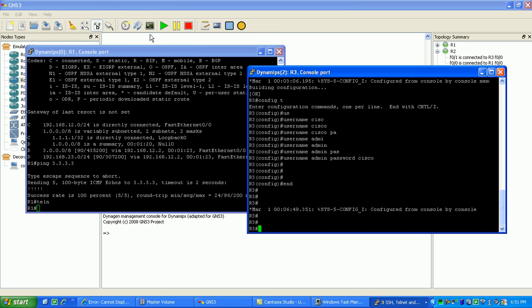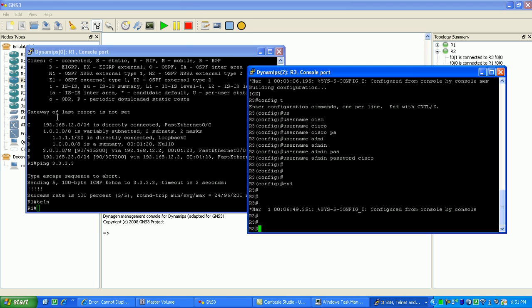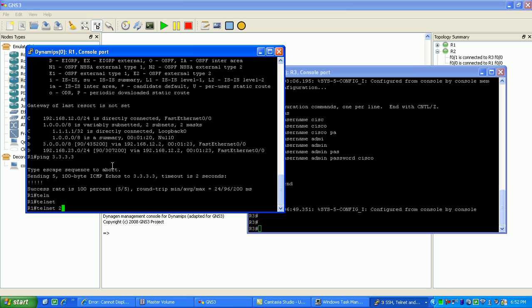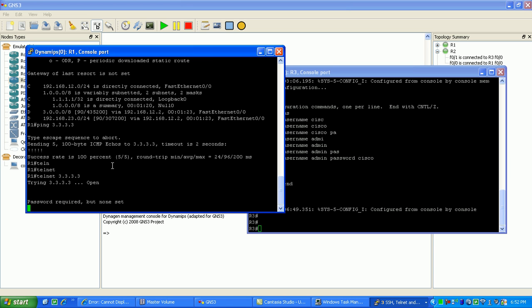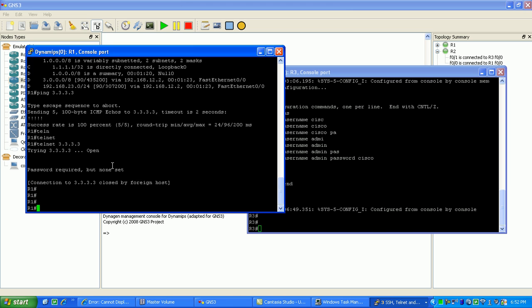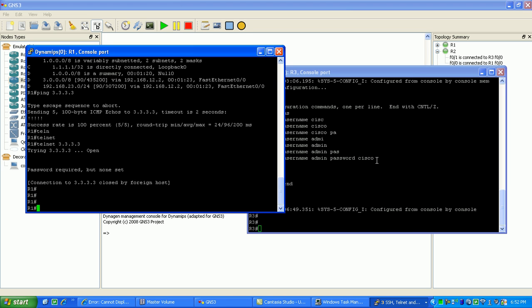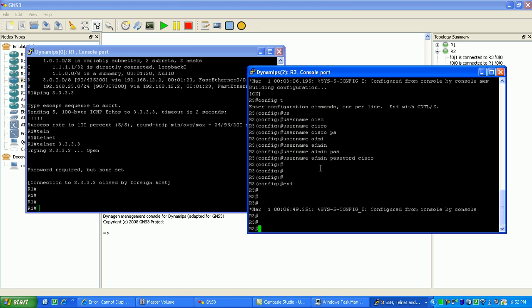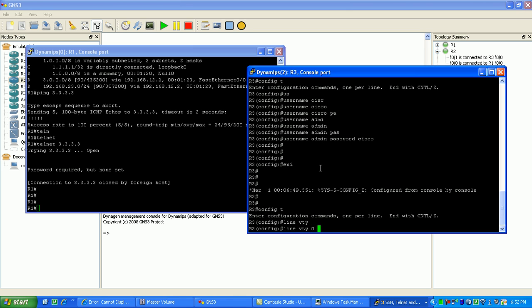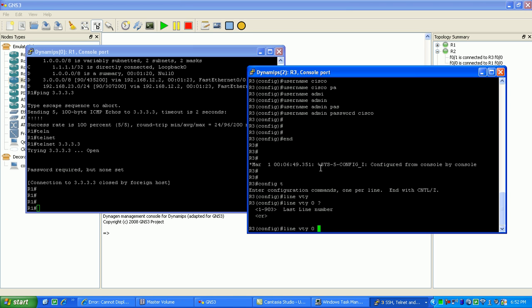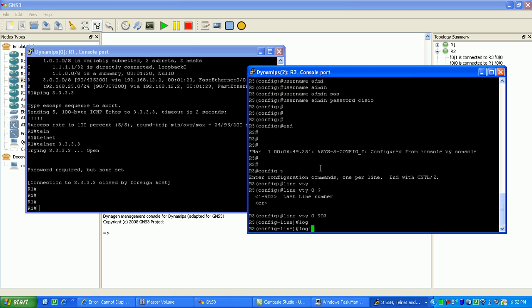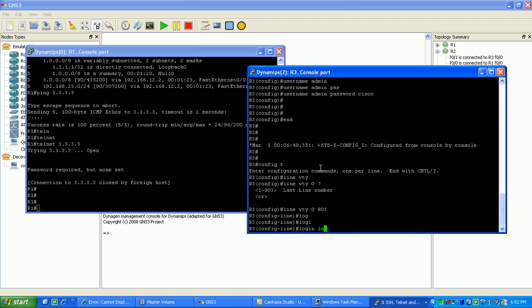Okay now that we got the user created on router 3 let's go to router 1, let's see if we can telnet over. As you can see it's still not letting me. It's because on router 3 we didn't set the VTY lines. So we'll go here, and we'll do line VTY 0 4, and we'll do login local.